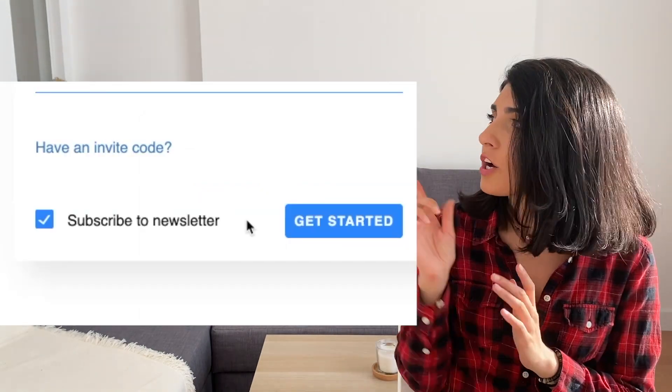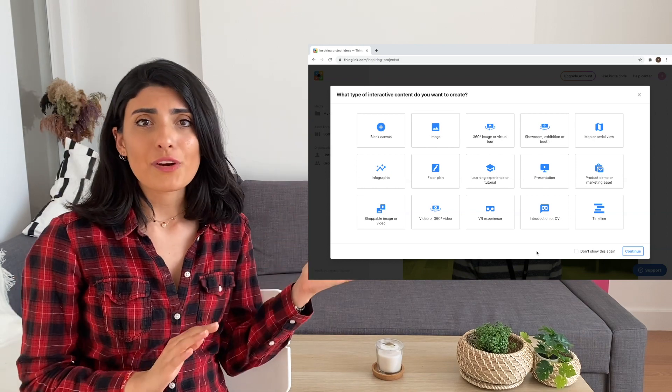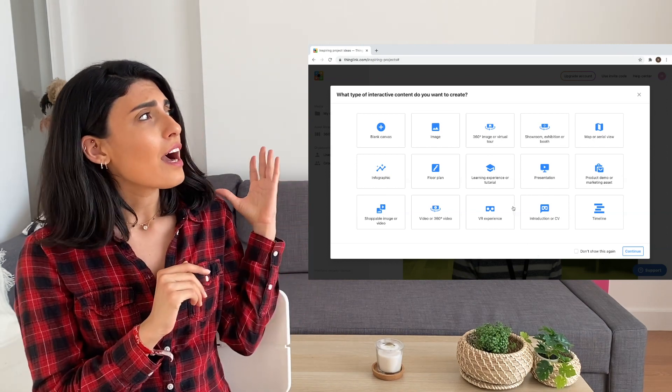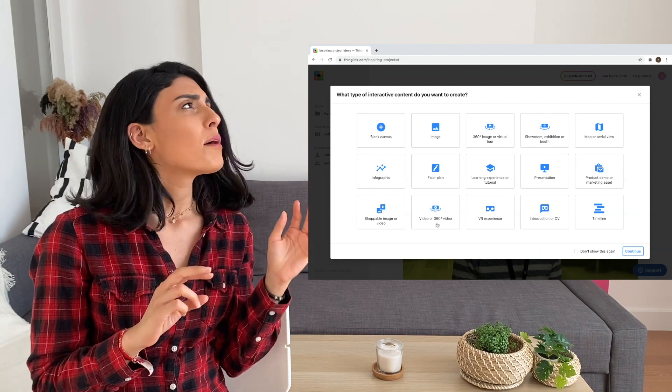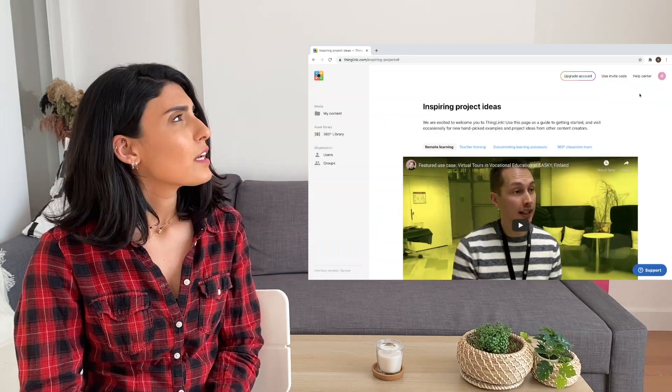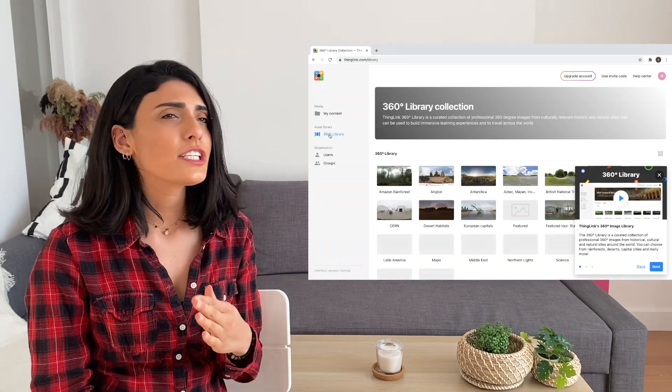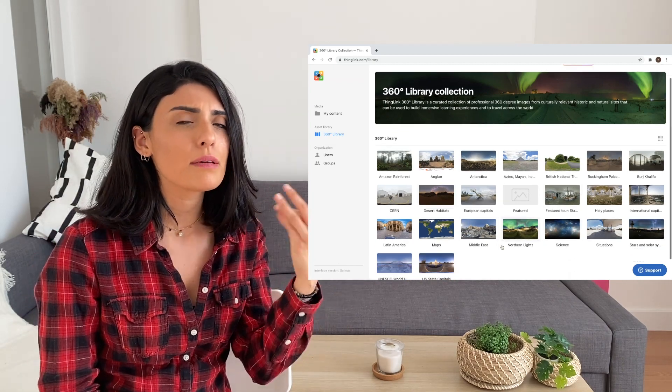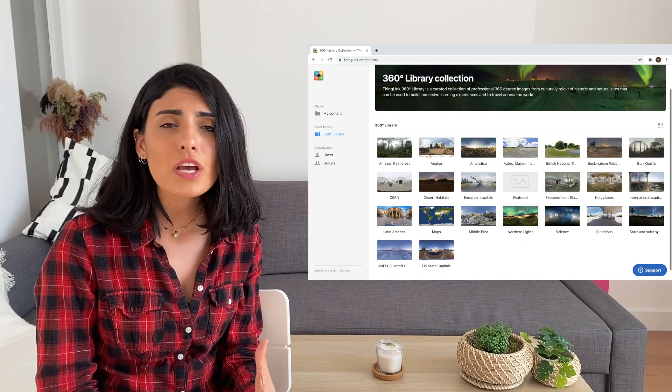Now you're going to choose which type of interactive content you want to create — there are lots of options. Today we're going to try the 360 image or virtual learning. Press on '360 Library.' These are available 360 images that you can use. I love when tools have something you can build on — not necessarily content, but maybe a template, background design, or images like these.